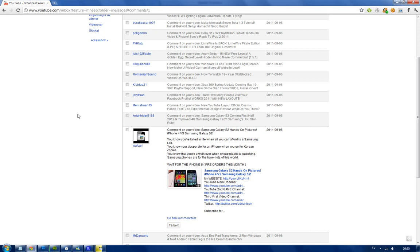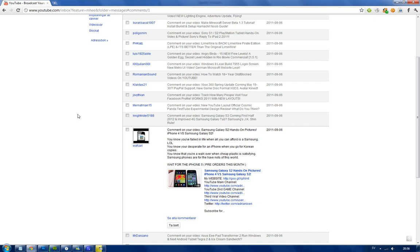I got a comment here from a guy that likes the iPhone. He said: 'You fail in life when all you can afford is a Samsung LOL. You're desperate for an iPhone when you go for Korean copies. You know that you are a walkover when cheap plastic is satisfying. Samsung phones are for the have-nots of this world. Wait for the iPhone pre-orders this month.' Basically, he is an iPhone fanboy, that's obvious.